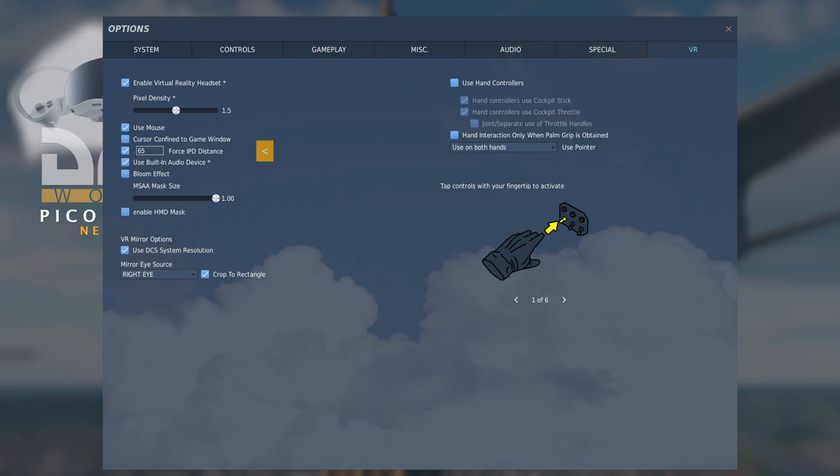And the next item I've ticked is force IPD distance. Now, this is very different to the IPD setting or interpupillary distance setting within your headset.